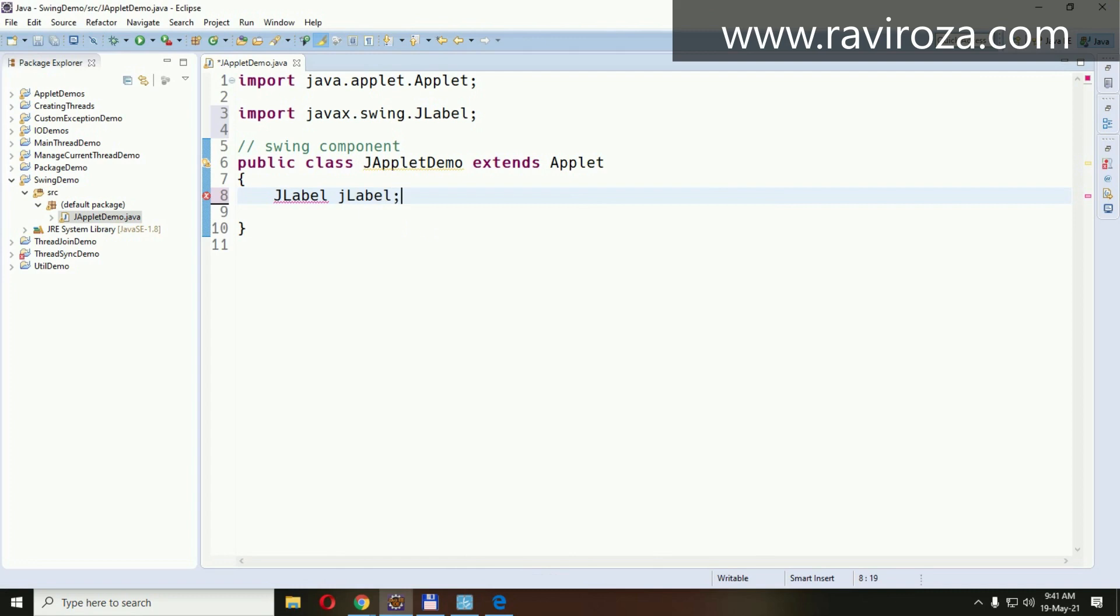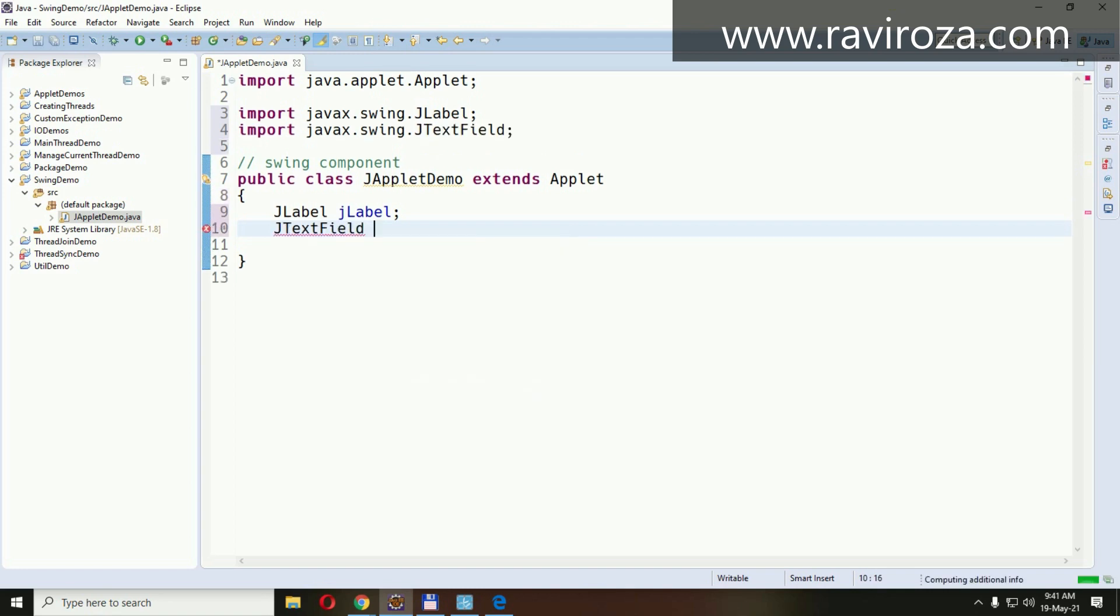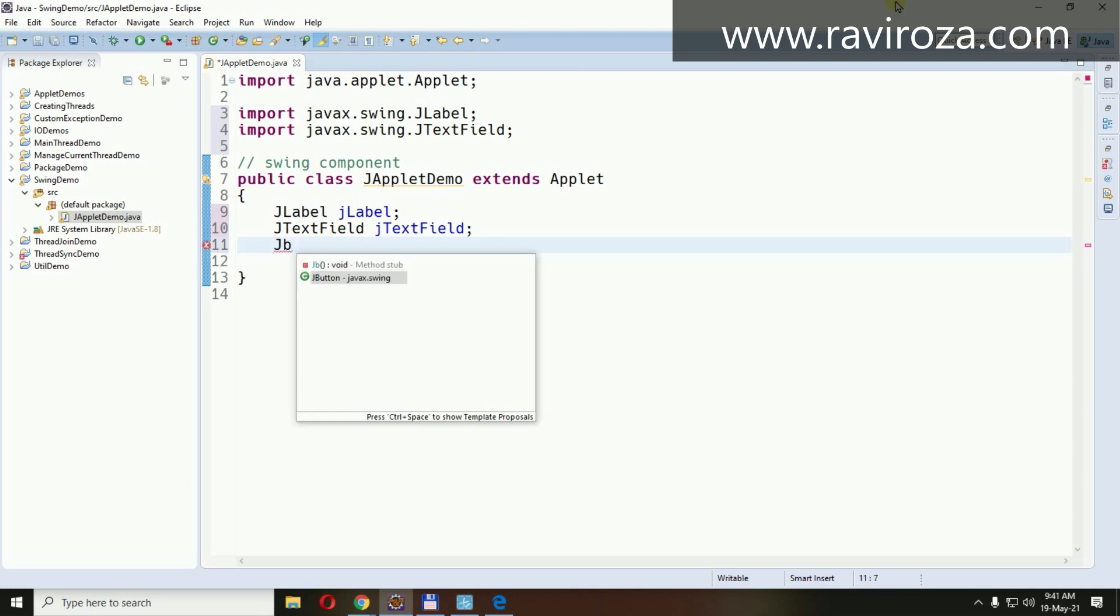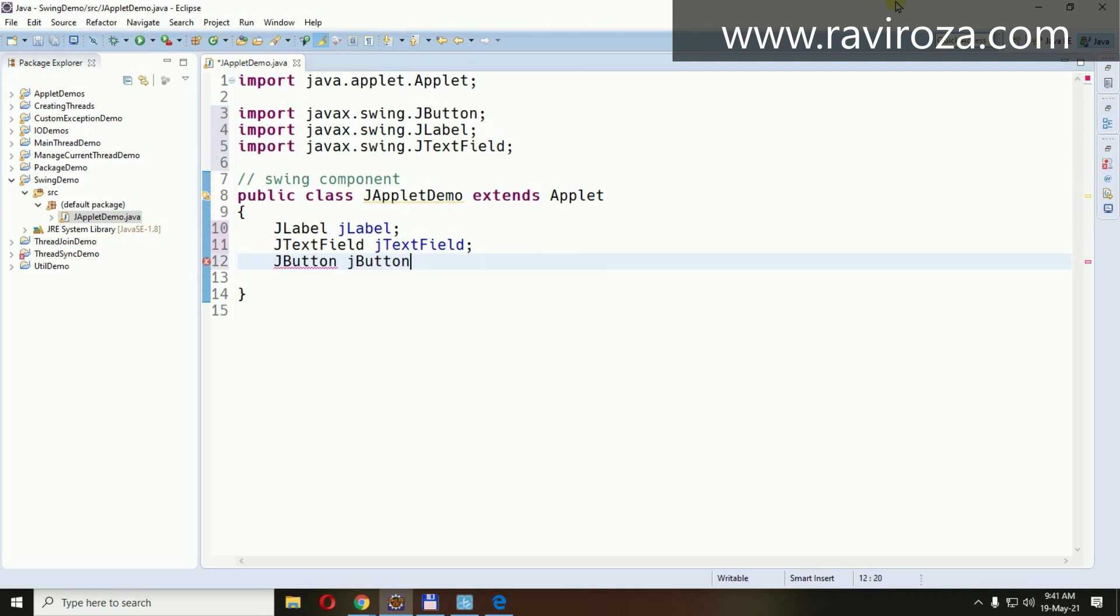JLabel, right. Let's have a text field, JTextField. Let's have a button, JButton. Again, the component is JButton. Now we need to initialize them as always.